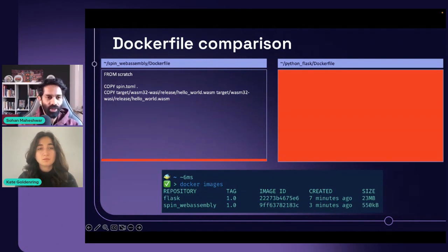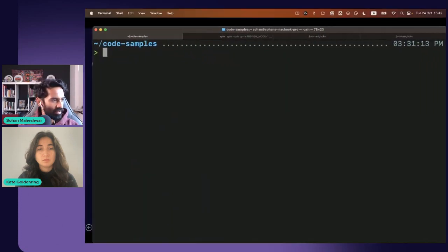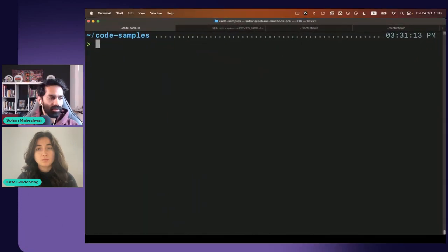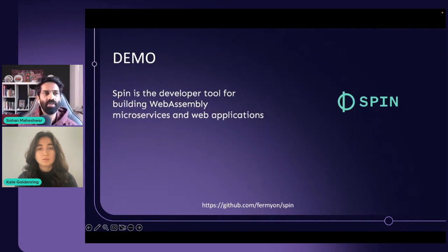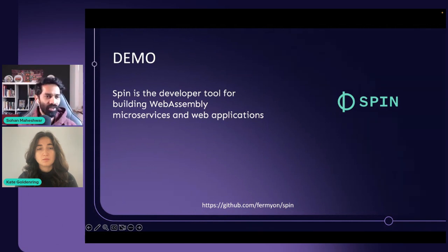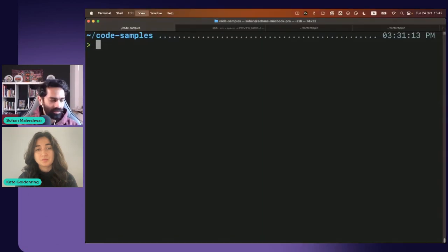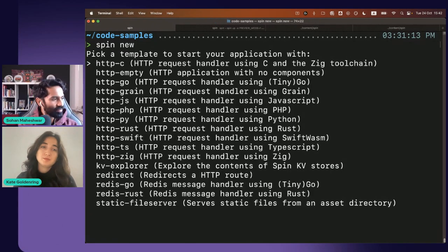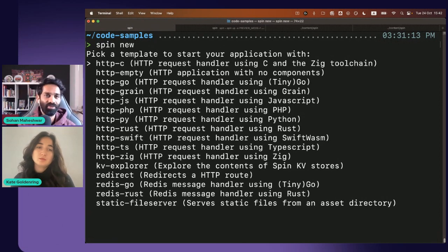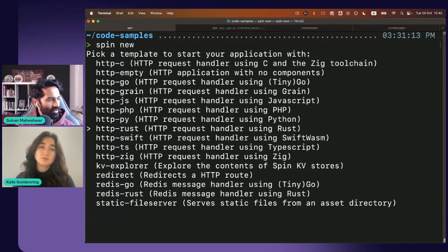Let me show you a quick demo of how Spin would work. I'm going to open my terminal. Spin is a developer tool for building WebAssembly microservices and applications. It's hosted on GitHub at github.com/fermyon/spin — completely open source, feel free to contribute and join the discussions. The developer experience boils down to three main commands. I can do 'spin new', which gives me a list of pre-existing templates. I'll choose Rust — as you can see, there are different languages you can write code in.